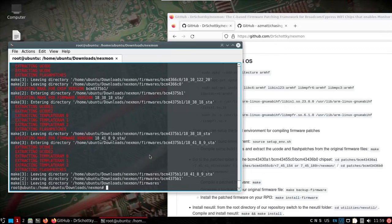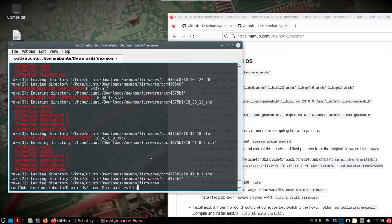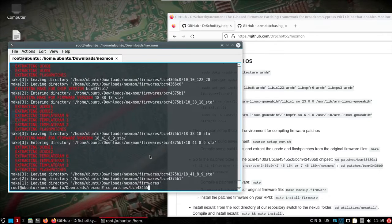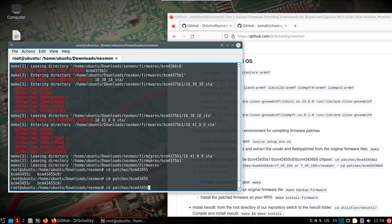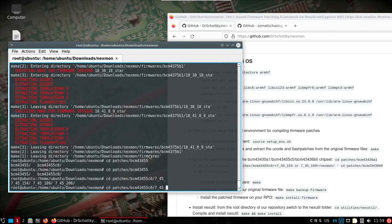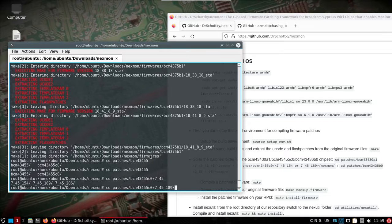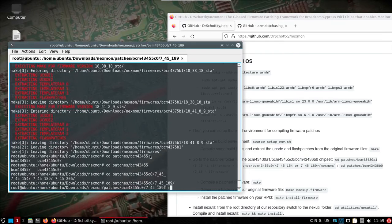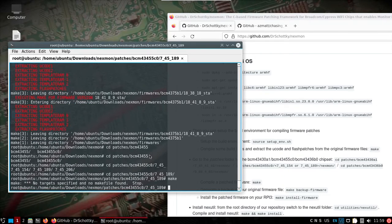All right, so now we've ran make in that top level directory. Now we can go into patches, BCM, 4345, C0. And I'll stick with that 189. Run make.